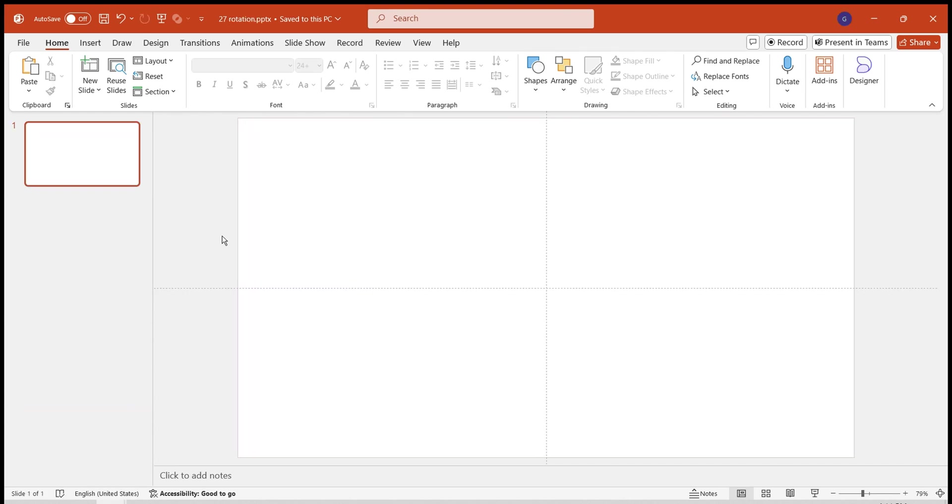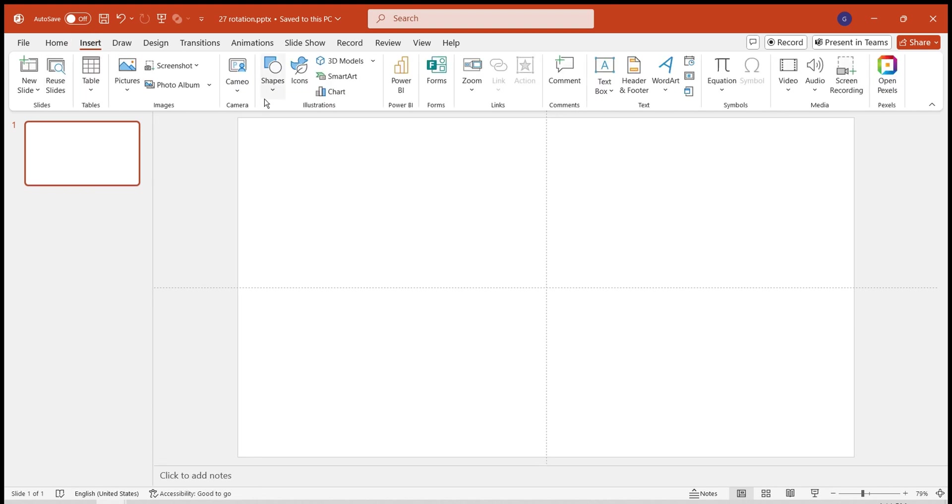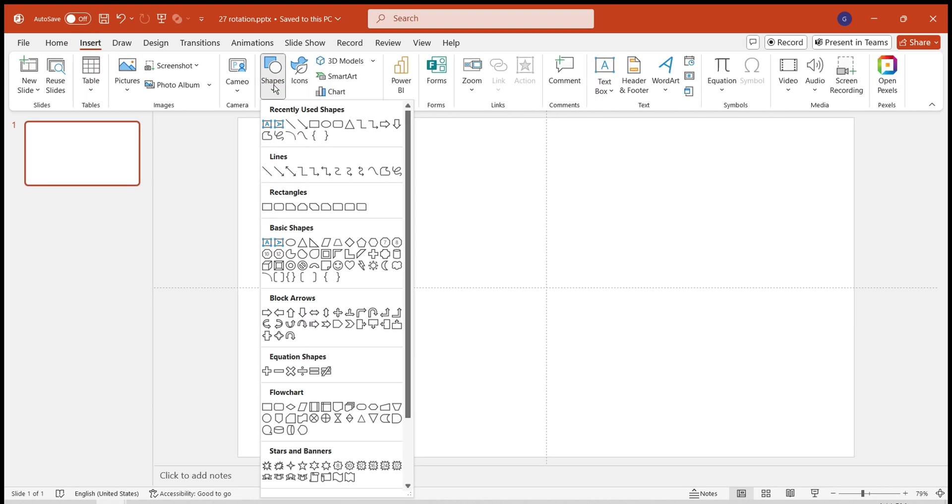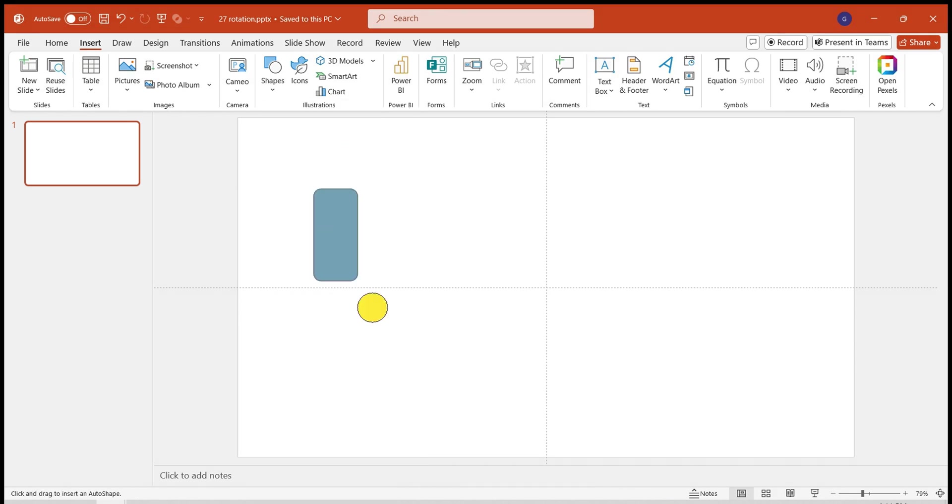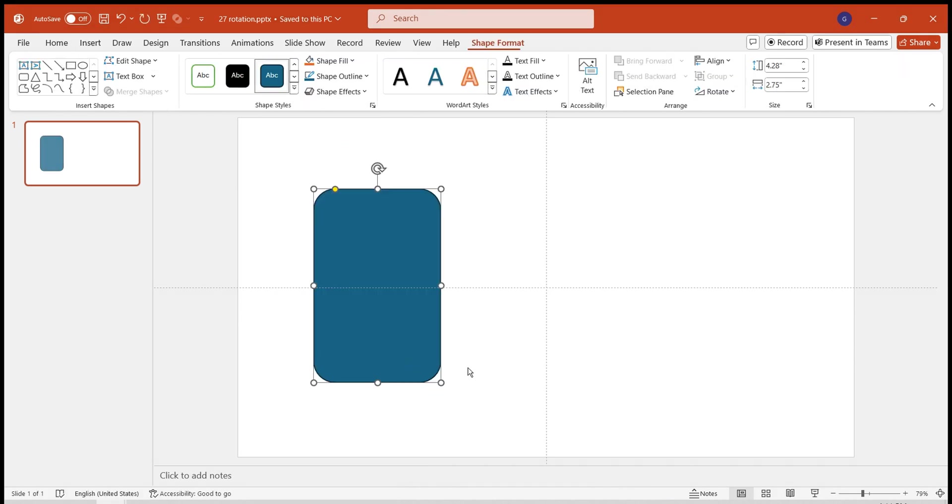First, let's create a rounded hexagon shape. Since it's not a default shape, we need to combine other shapes to create a rounded hexagon. Insert a rounded rectangle.